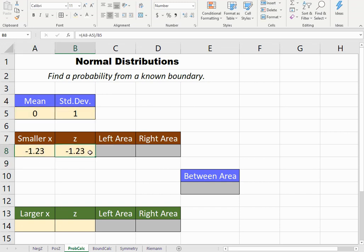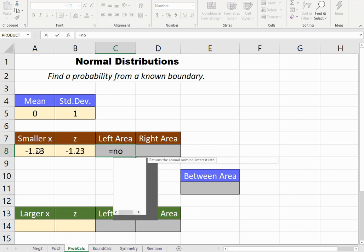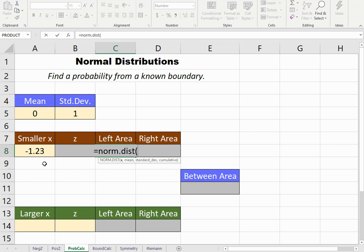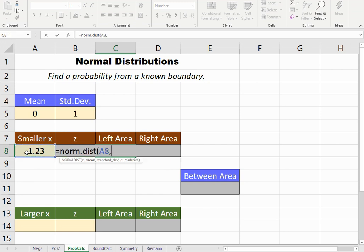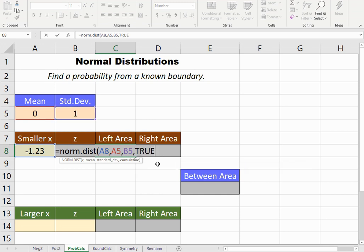Now, if I want to know the probability of getting a value that is less than this x value, I can use NORM.DIST, which always gives me a left probability to the left of a boundary. The boundary would be x, comma, the mean, comma, the standard deviation, comma, true for cumulative, or you can just type a 1, which the computer understands to mean yes.